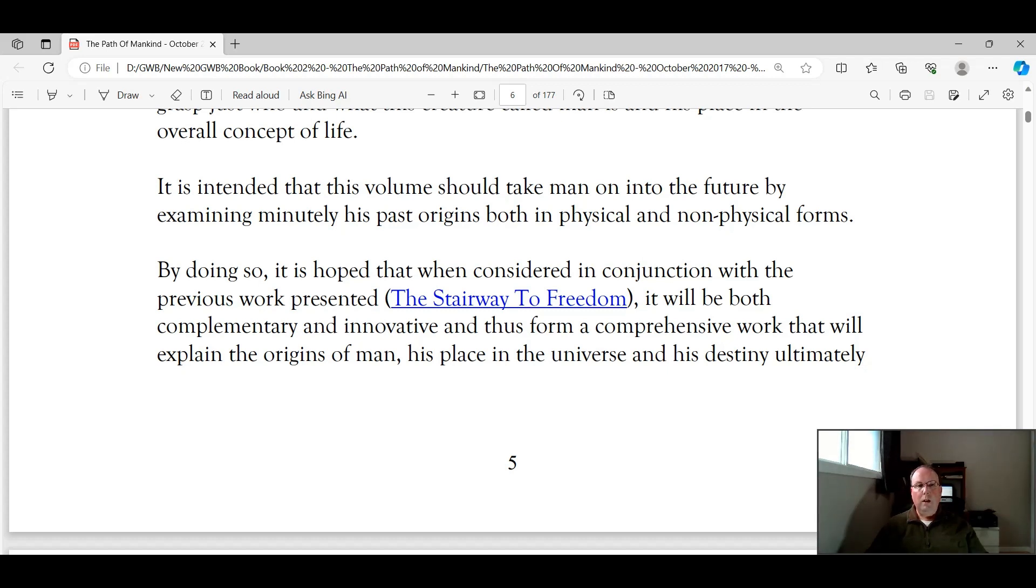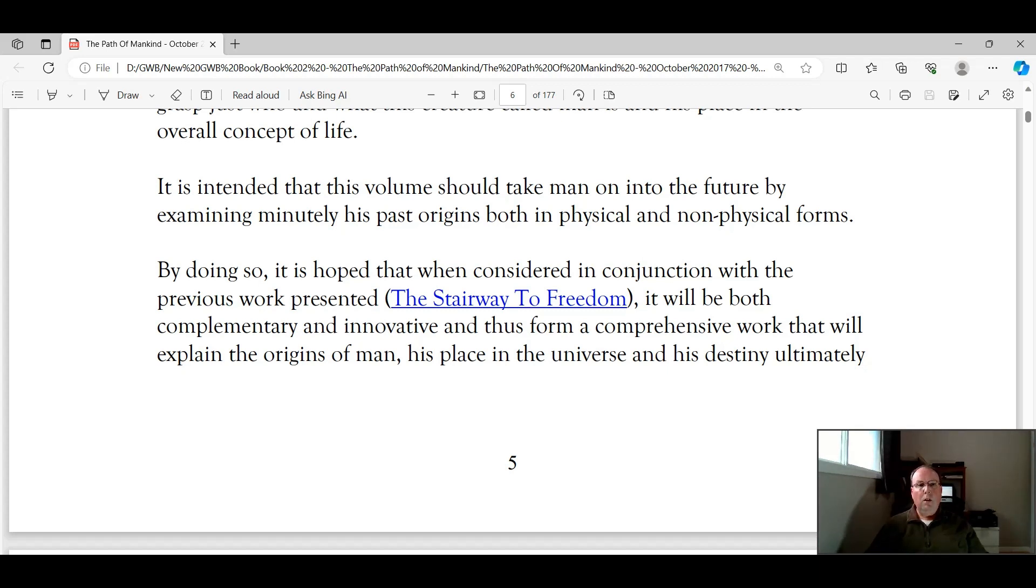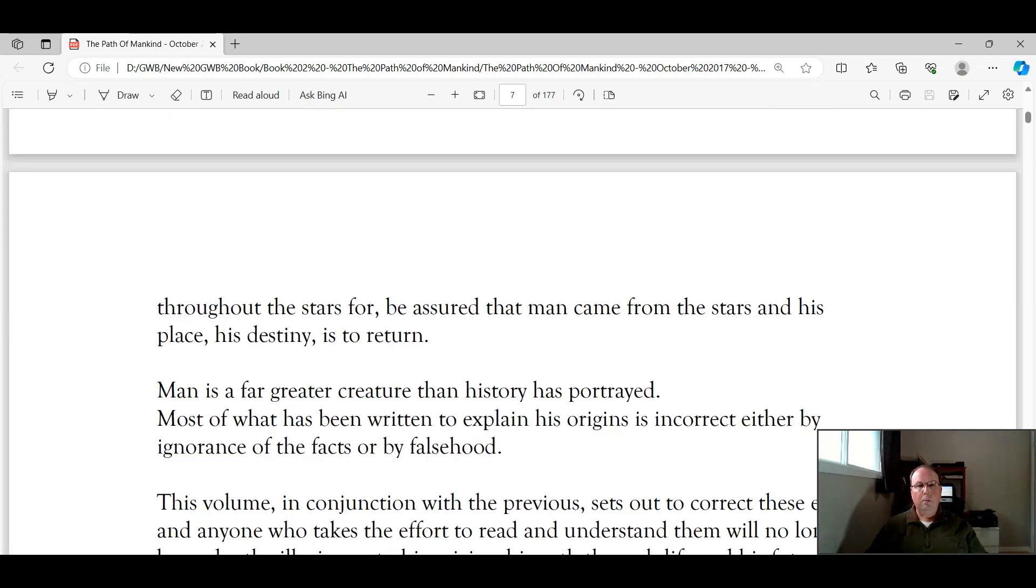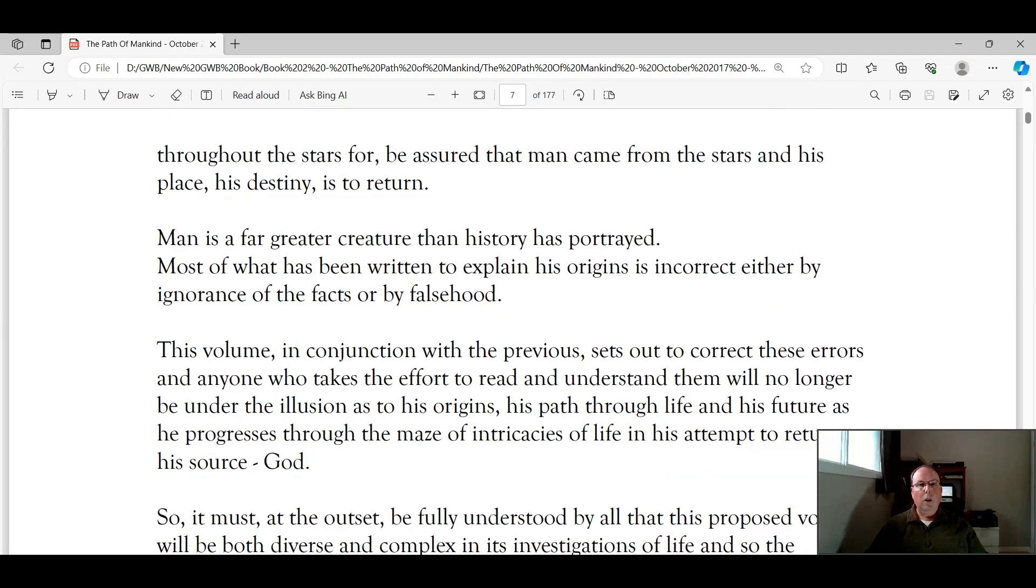By doing so, it is hoped that when considered in conjunction with the previous work presented, the Stairway to Freedom, it will be both complementary and innovative. And thus, form a comprehensive work that will explain the origins of man, his place in the universe, and his destiny, ultimately, throughout the stars. For, be assured that man came from the stars, and his place, his destiny, is to return.